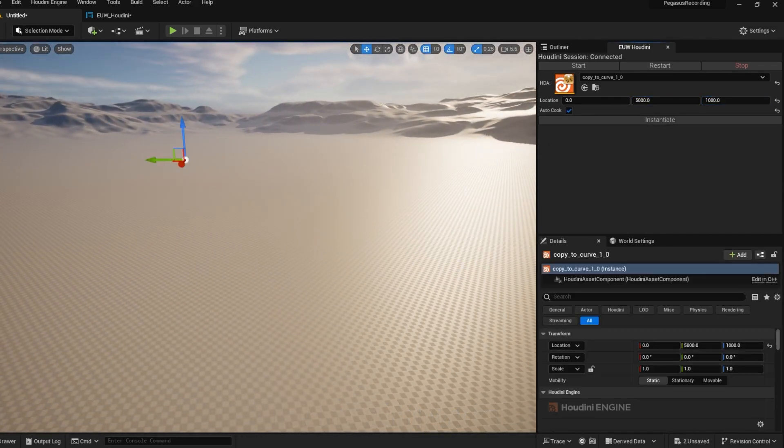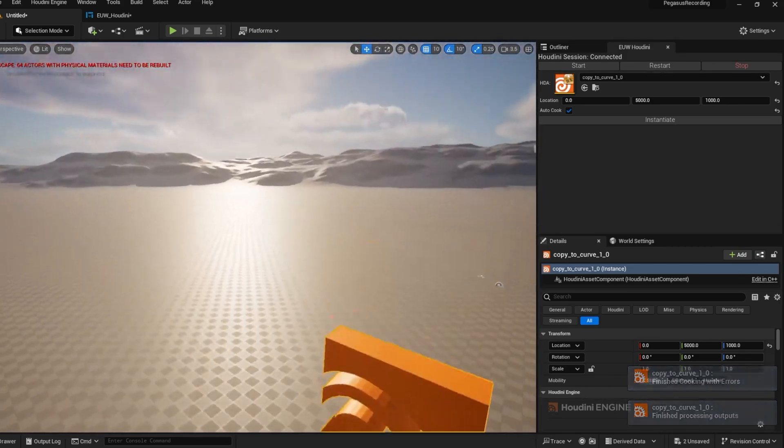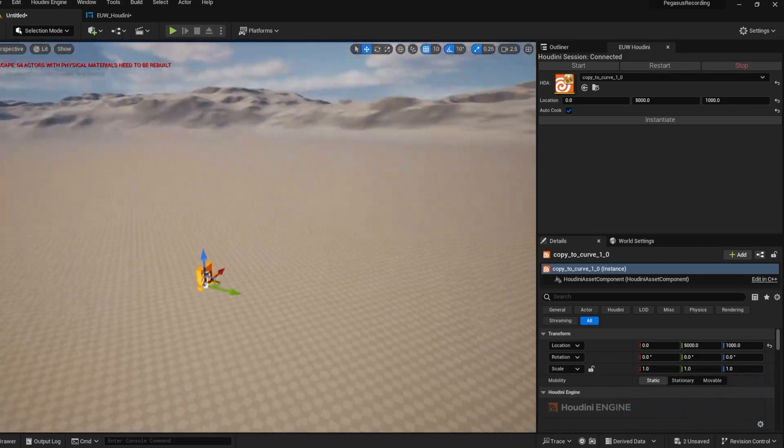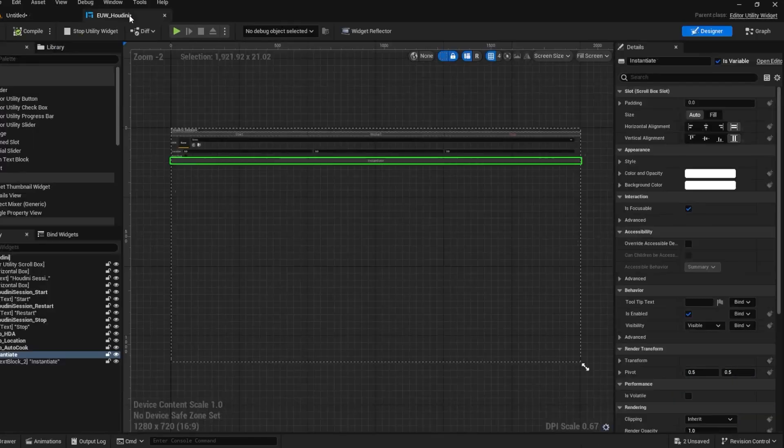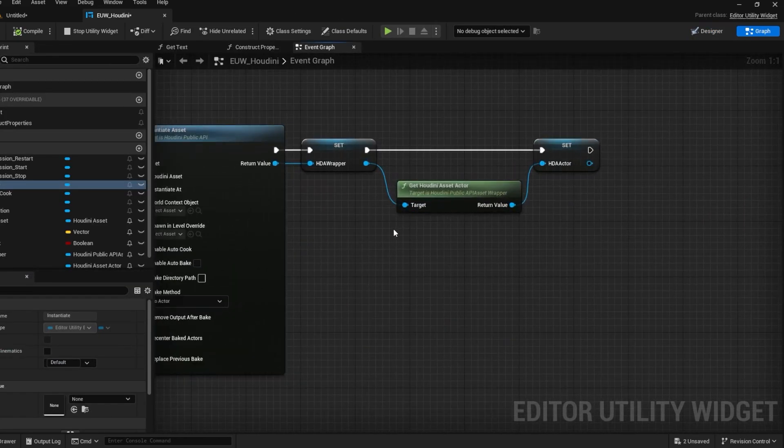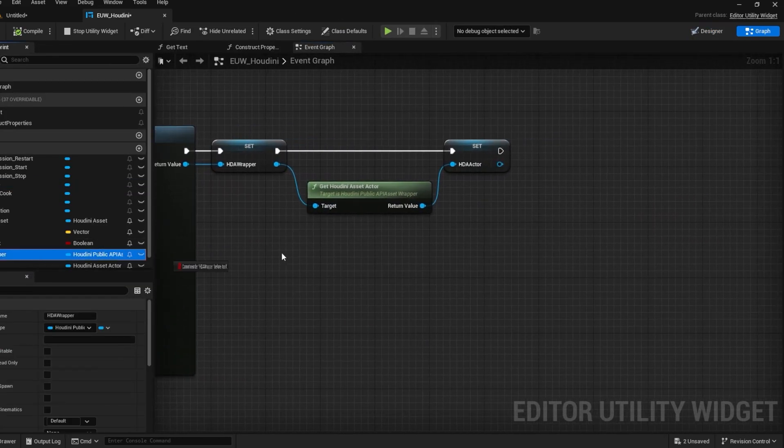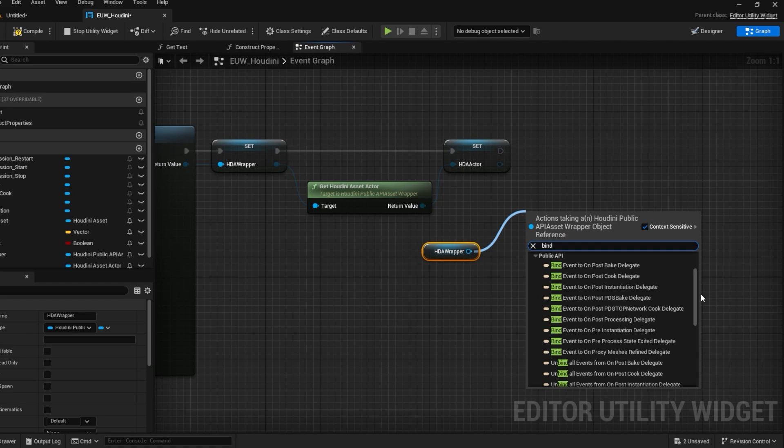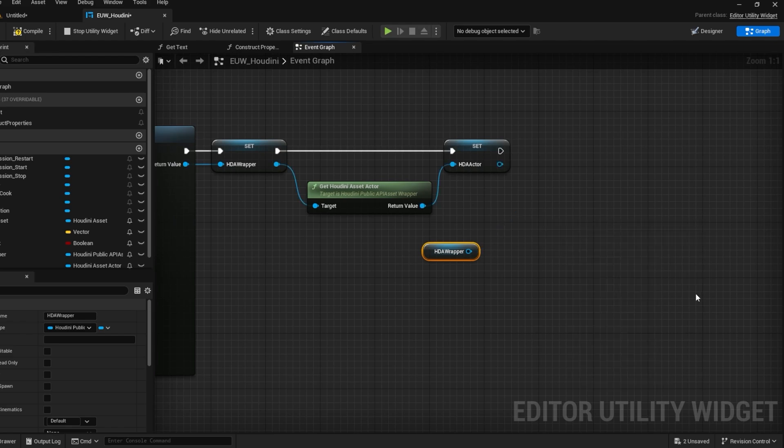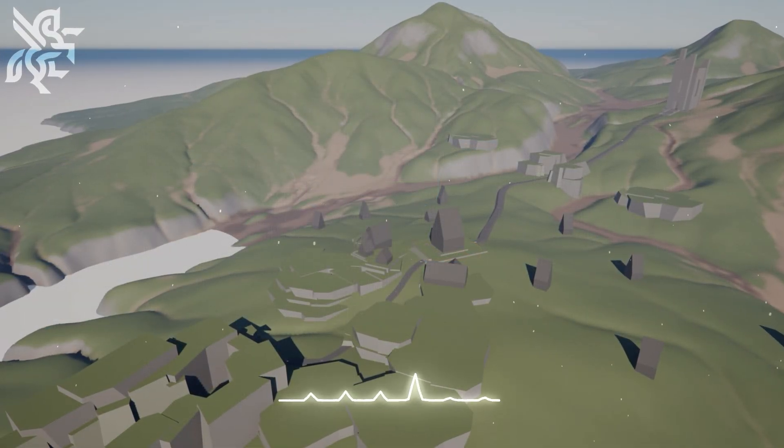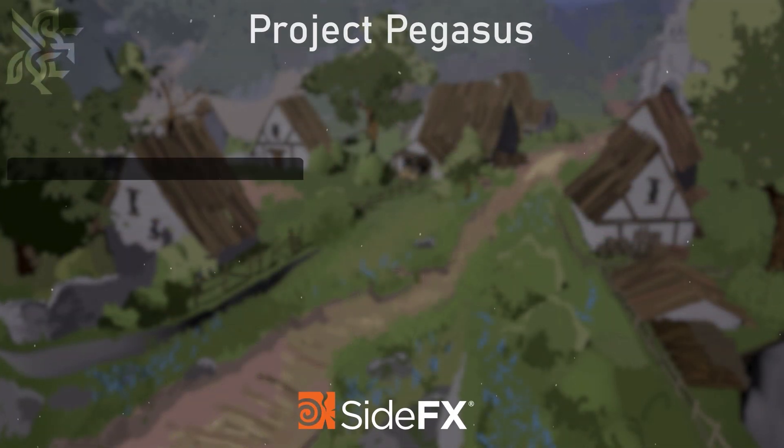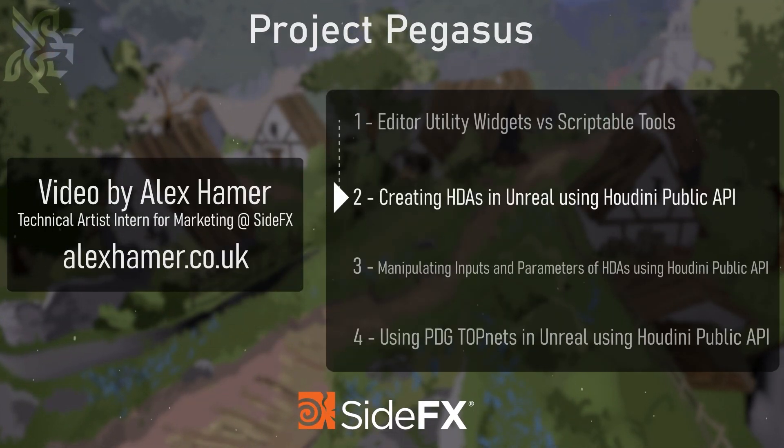After this we can also bind many events to our wrapper. So if we pull up a list by dragging out from the wrapper and searching for bind, we can see that we have many delegates to choose from. Some of these we can use to activate an event every time we change a parameter and others are more specific to tasks such as baking meshes or using a top net. We can also use them to set up initial inputs and parameters we want to have. In the next video we'll cover how to set up inputs using these events. Thanks for watching!